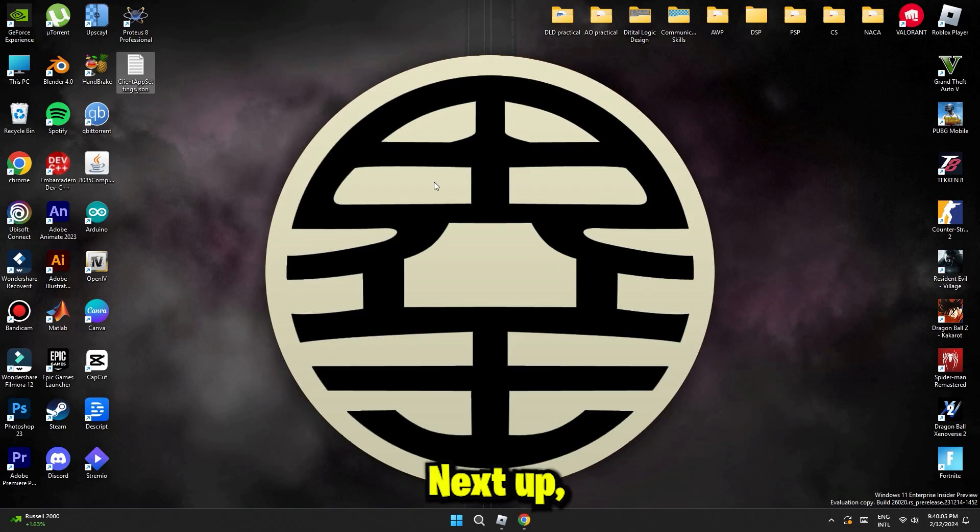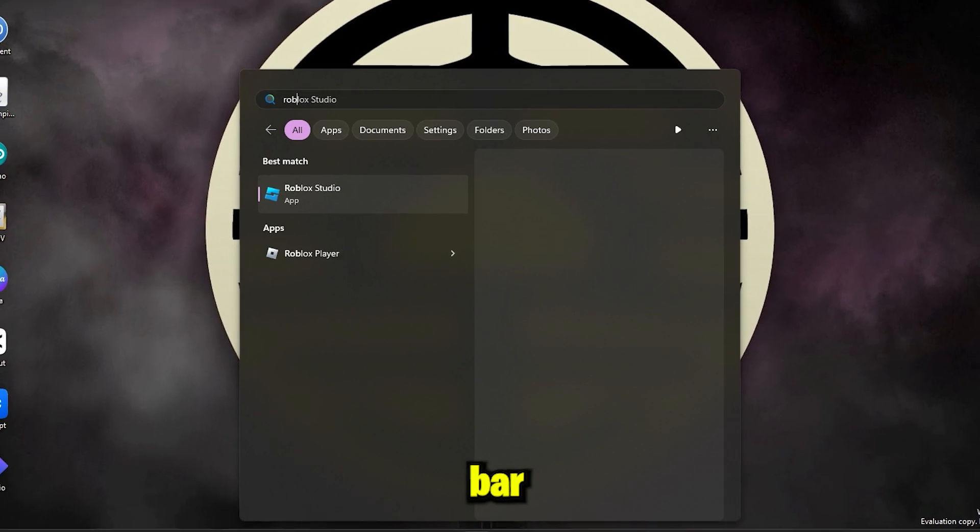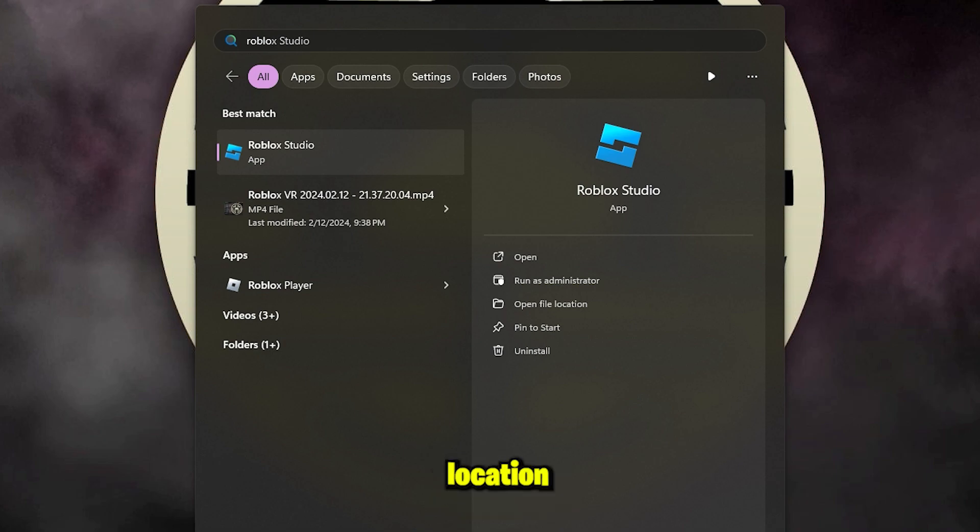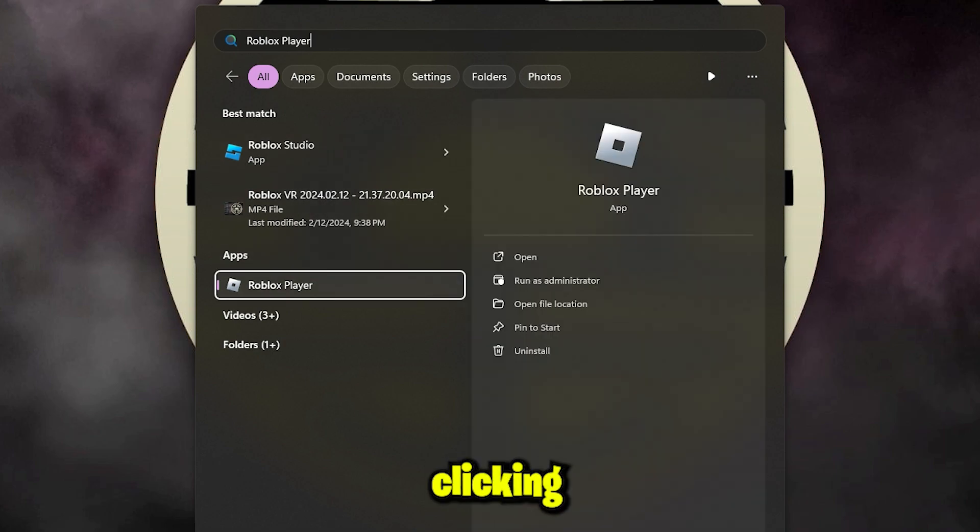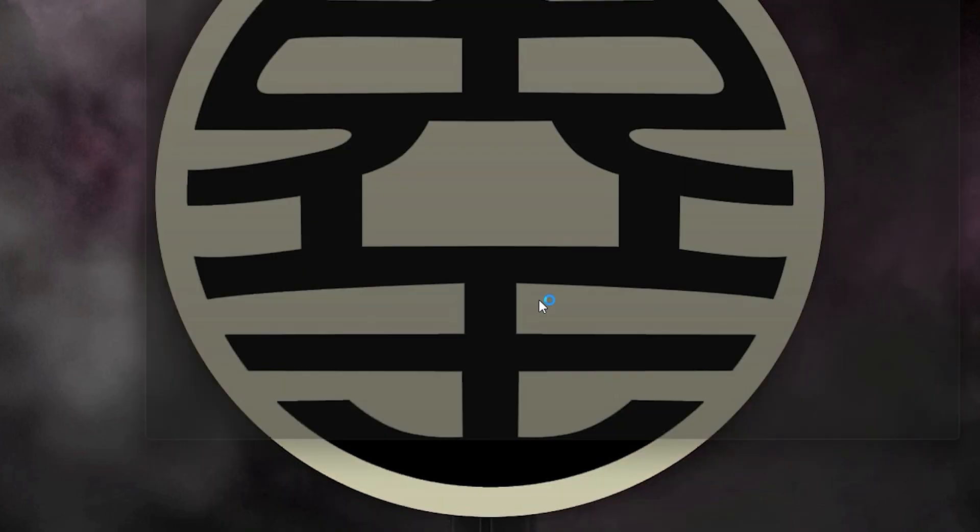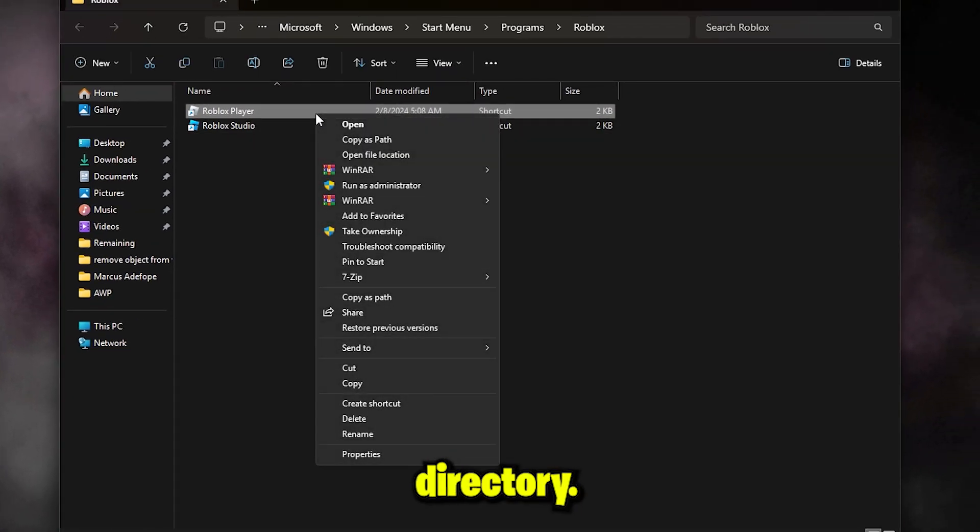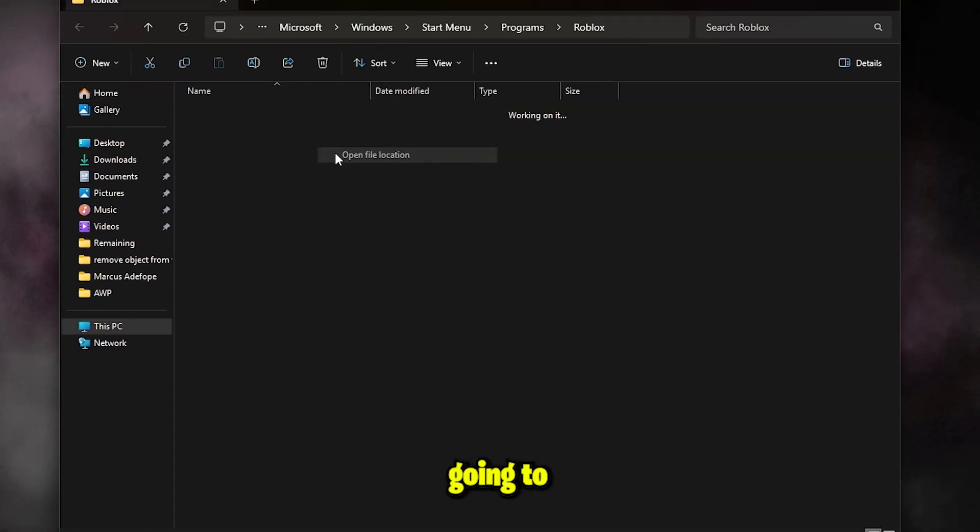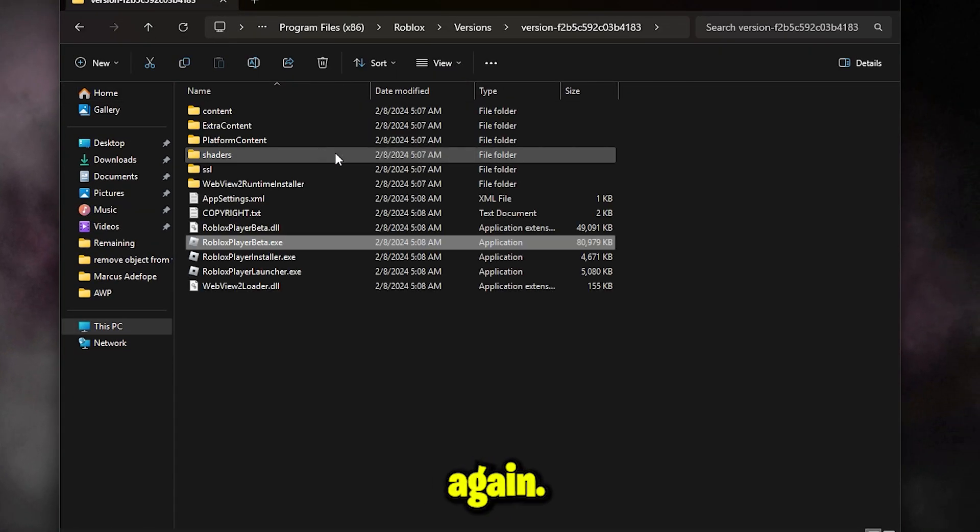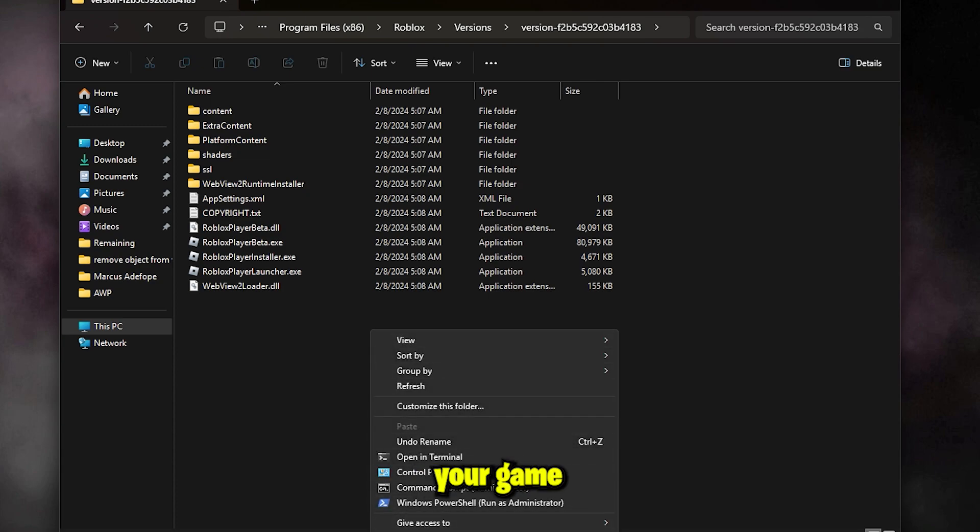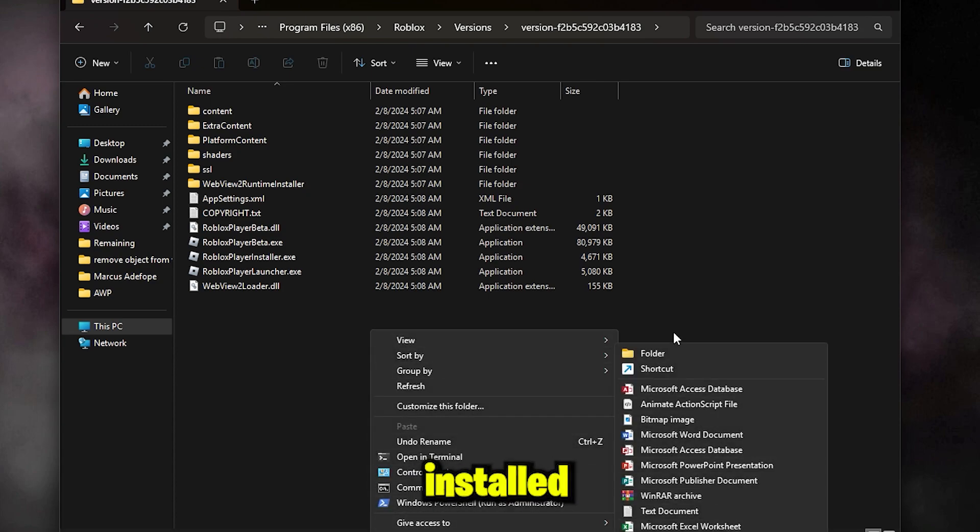Next up, you're gonna go to your search bar and search for Roblox. Open up the file location by clicking this button right here. So this is not the game directory, so gonna do that again. Once you're in the folder where your game is installed,